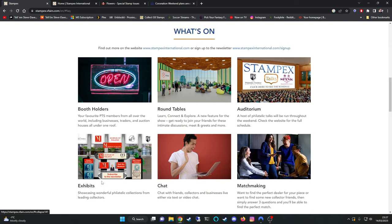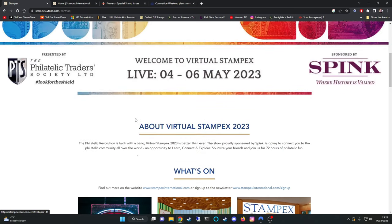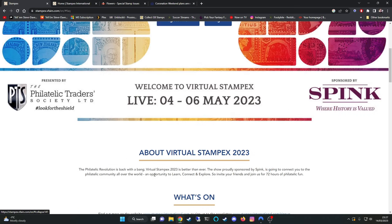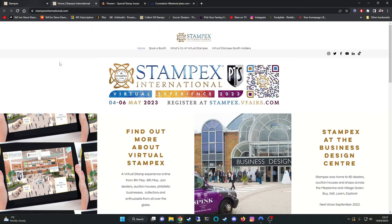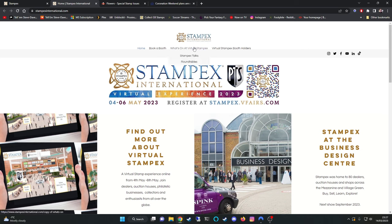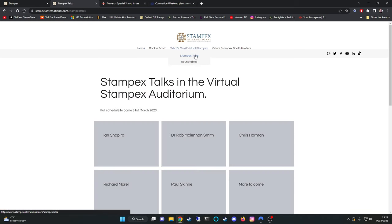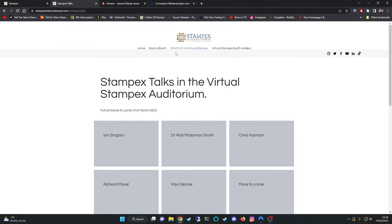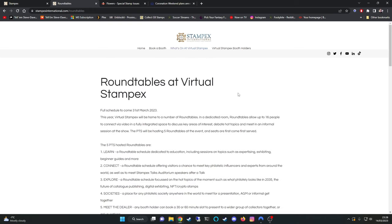So what's on? There's exhibits, chat, auditorium, round tables. Booth holders as well. So PTS members from all over the world. Businesses, traders, etc. One thing I did notice is on this page on the actual Stampex international.com page, what's on at virtual Stampex. StampX talks. Full schedule to come on the 31st of March. I must admit I don't recognize any of these names. But another thing that is here, on round tables you will notice that there are some names that most of us will probably recognize.